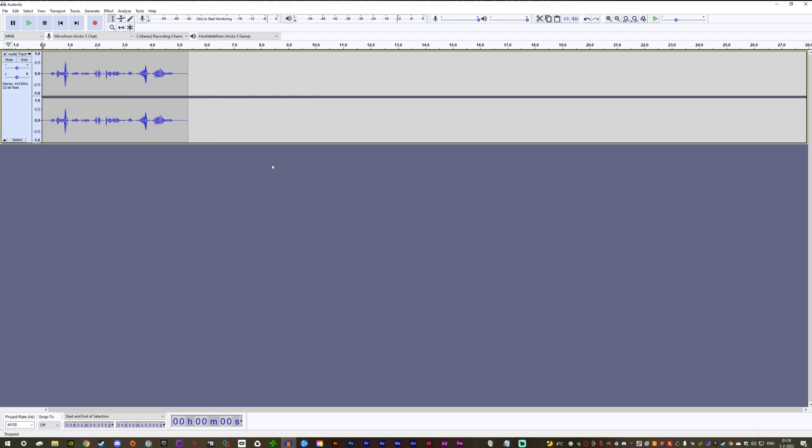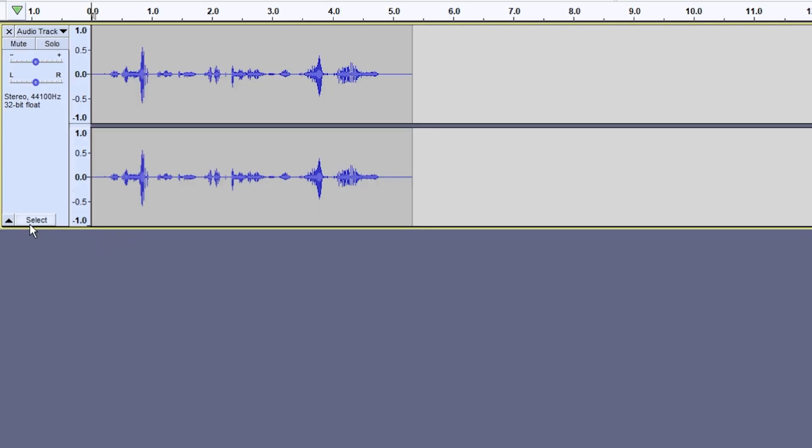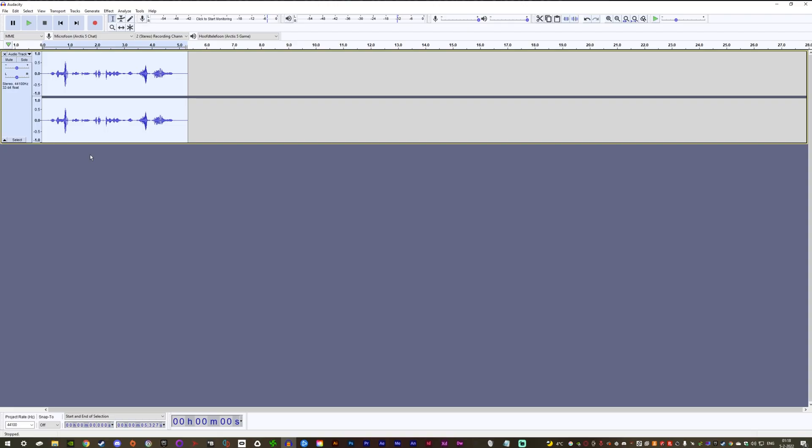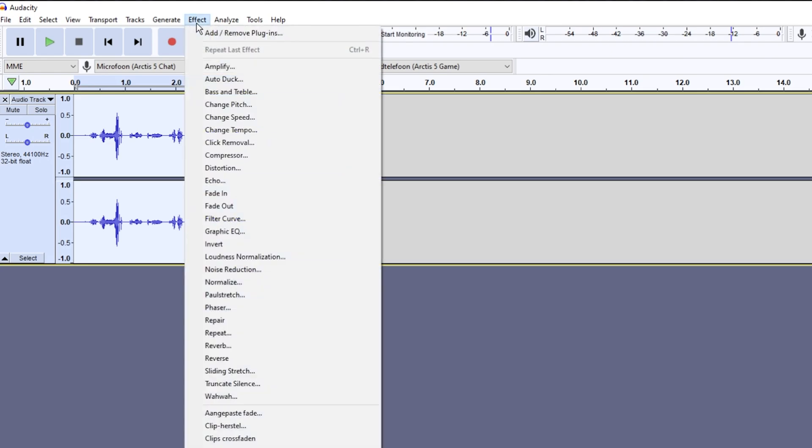After that, you need to add bass. How much bass depends on your microphone quality. To add the bass effect, you firstly select your audio using Select. After that, you go to Effect and then go to Bass and Treble.